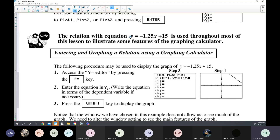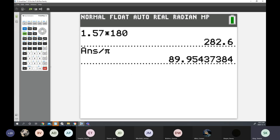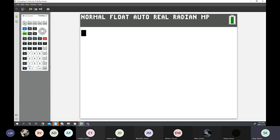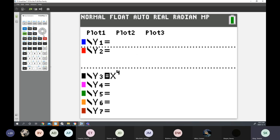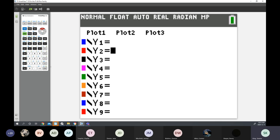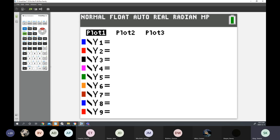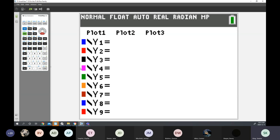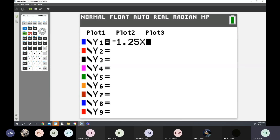I want to look at the graph of y is equal to negative 1.25x plus 15. Everybody take out your graphing calculators and let's type in. Go to Y is equal to. Clear anything that you have. Remember that the plots should not be highlighted — you'll get an error if plot one is highlighted. To unselect a plot, scroll over it and hit enter. Then type negative 1.25 — you must hit the negative button, not minus — then your X button, and plus 15.